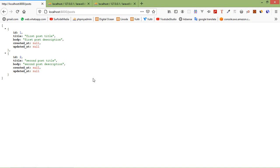So in this way you can use multiple database connections in Laravel 8. That's all about multiple database connections. Thanks for watching. If you still have any questions, you can ask me in the comments. Don't forget to subscribe to the channel. Thanks for watching.